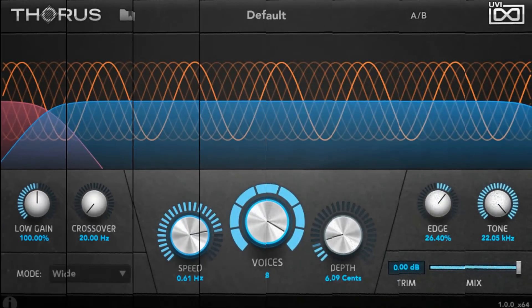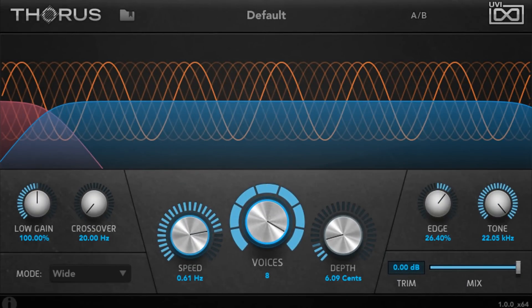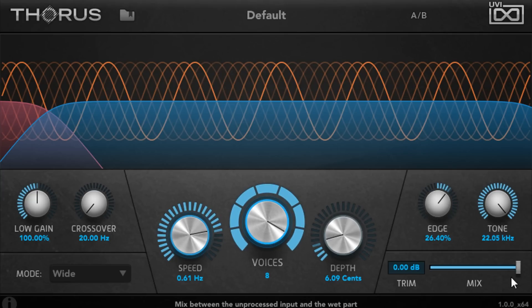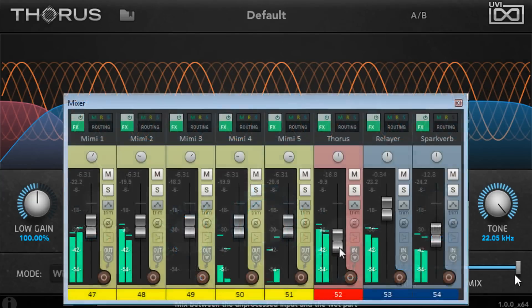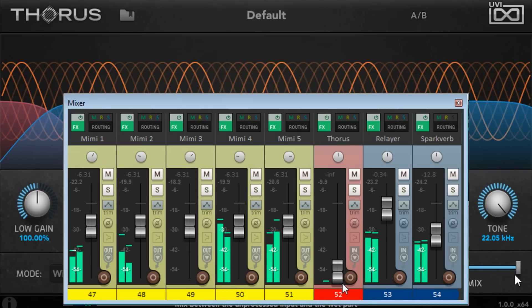Here's another instance running as a send effect, shared between multiple stacked vocal parts. Of course, I've set the mix slider fully wet, and I can set the amount of chorus by adjusting the fader for the return channel.